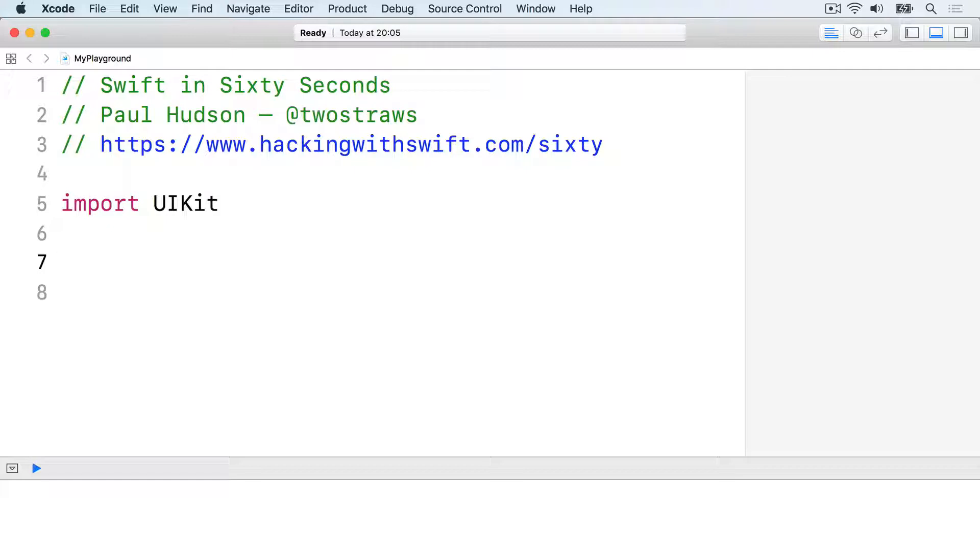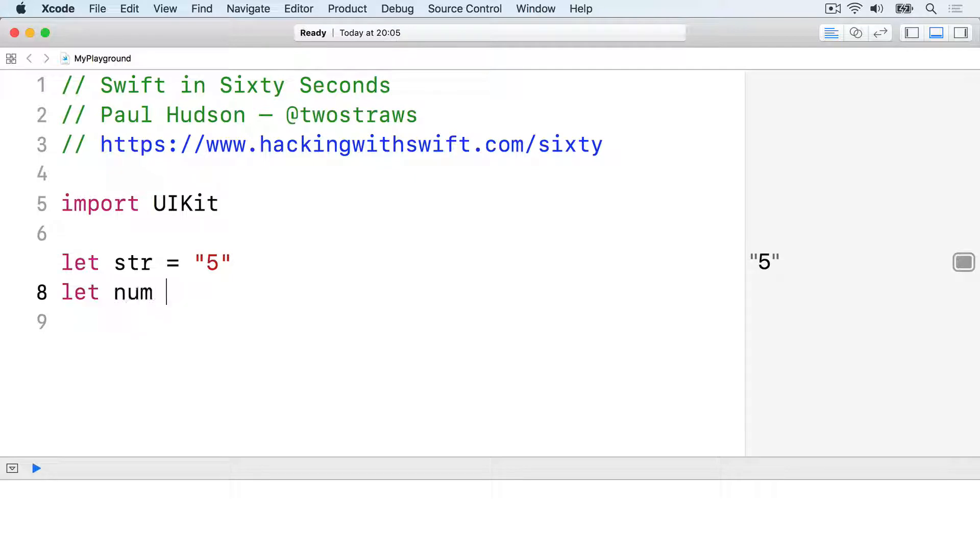For example, if you have a string that contains a number, you can convert it to an integer like this. Let str equals string 5. Let num equals int str.